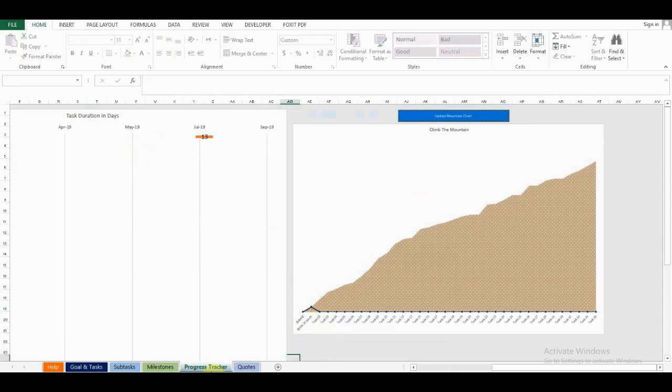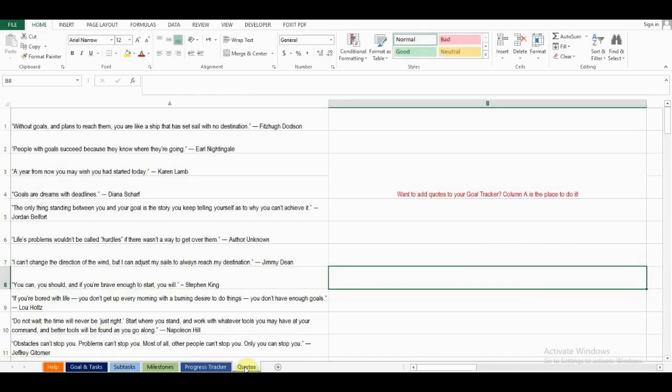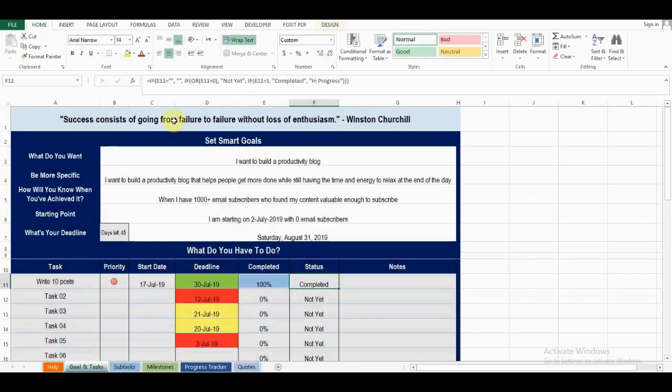The last tab is the quotes tab. Here, you can add more quotes to be presented at the top of the goal and tasks tab here.